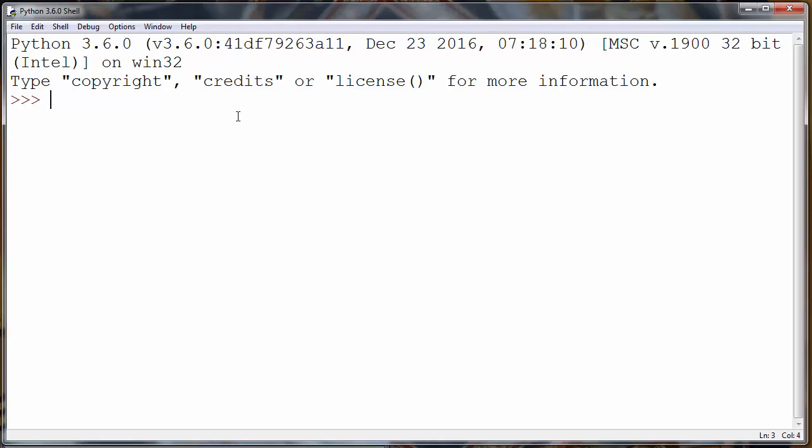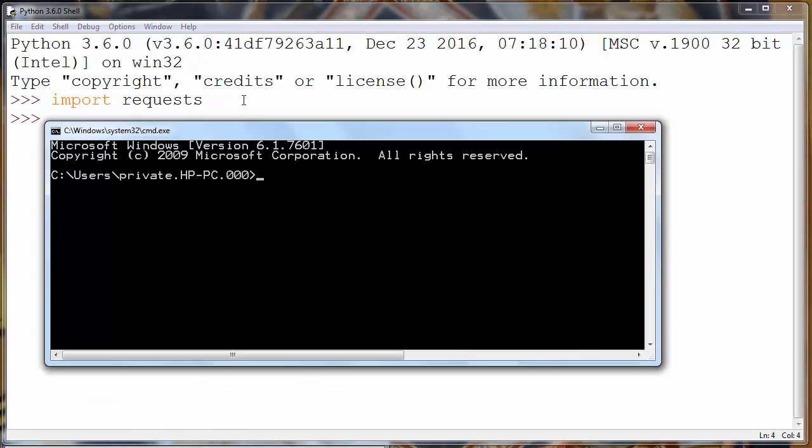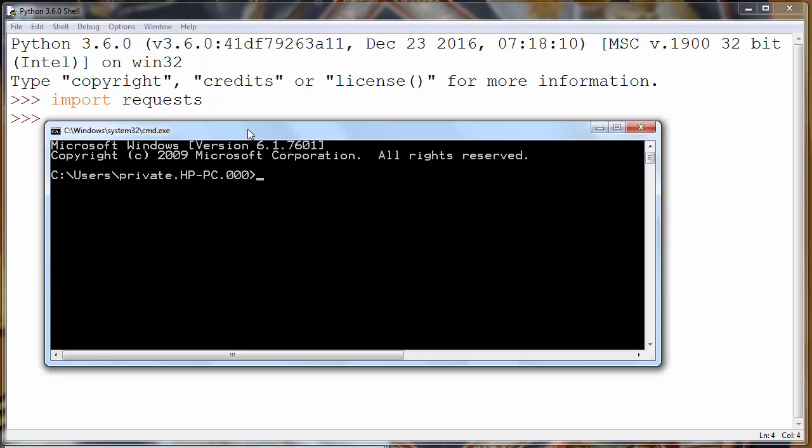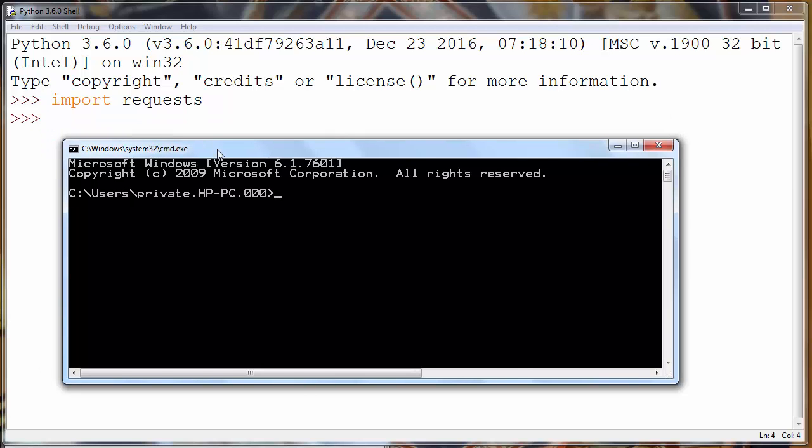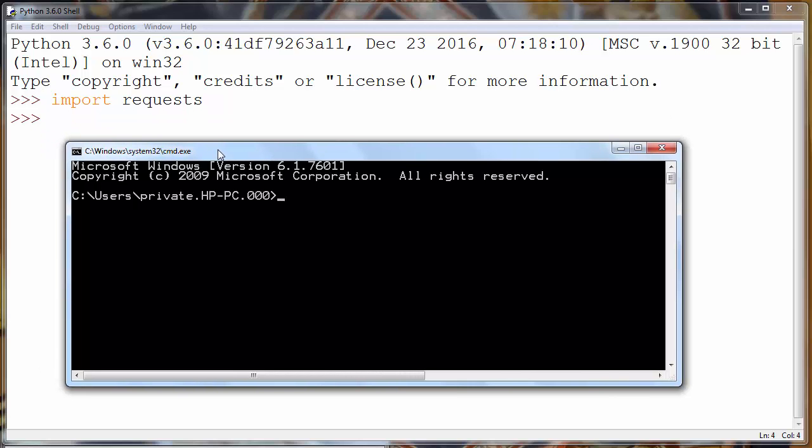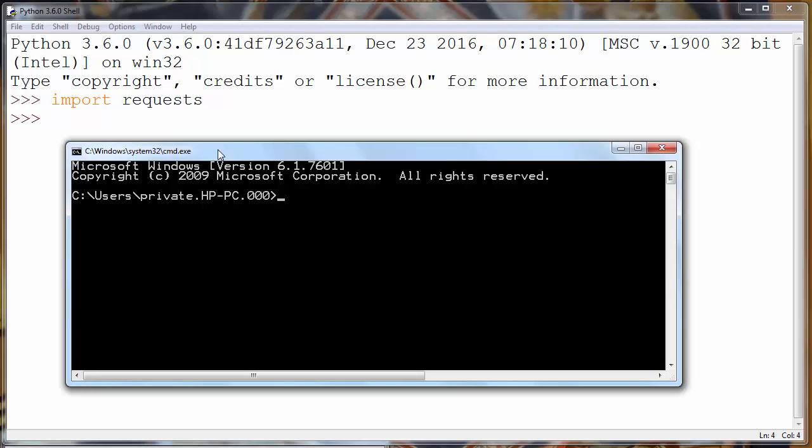First, we need to import the requests module. If you do not have the requests module installed on your computer, you need to open command prompt and type the command pip install requests and press enter. I have this module, so I will not run this command.